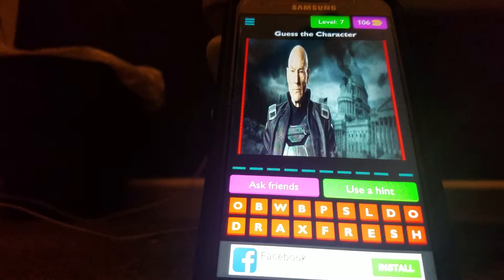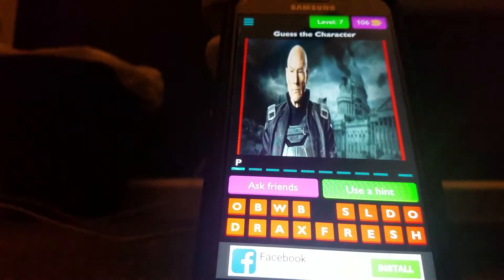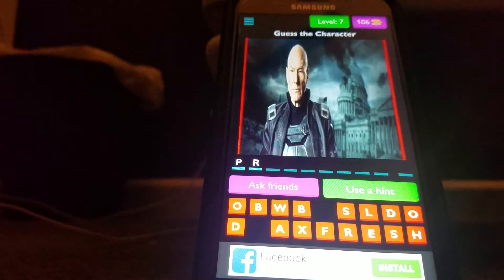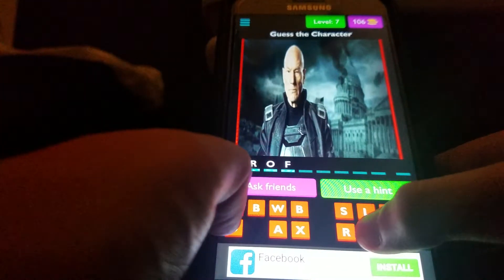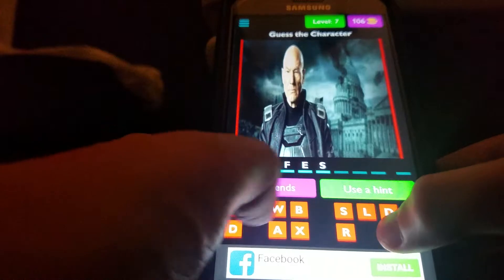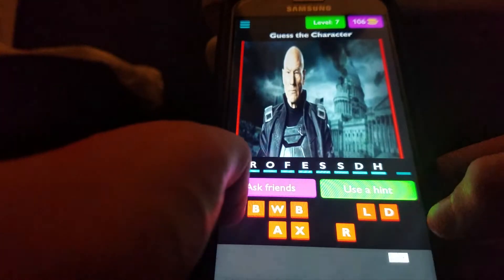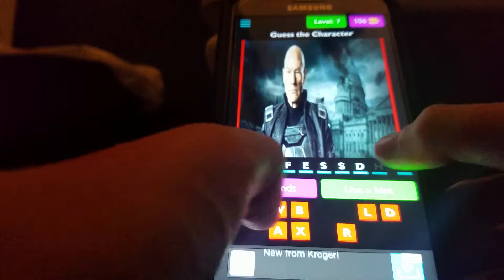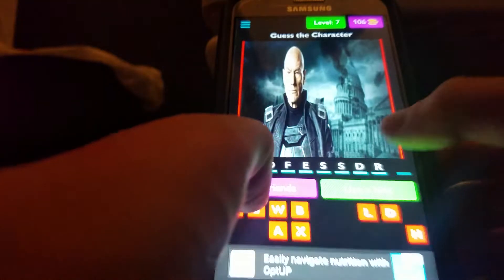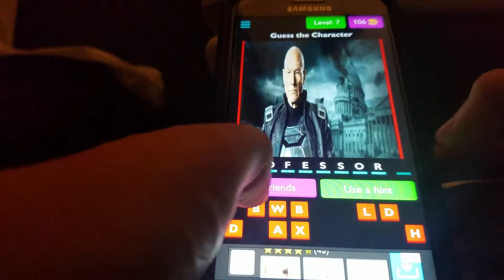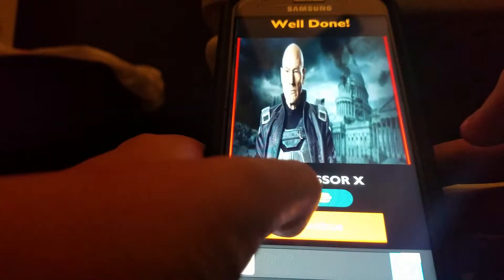It's Professor X. Professor... Pro. What? Let me click that — that's a D, not an O. Professor X.